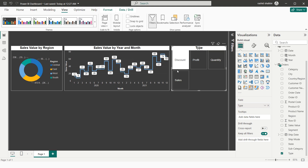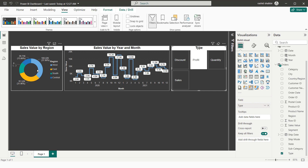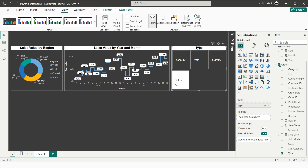The slicer now shows Discount, Profit, Quantity, and Sales. Selecting Discount slices the whole dashboard to show discount values — discount by region and discount by month. Selecting Profit shows profit by region and by month. Similarly I can switch to Quantity or Sales.